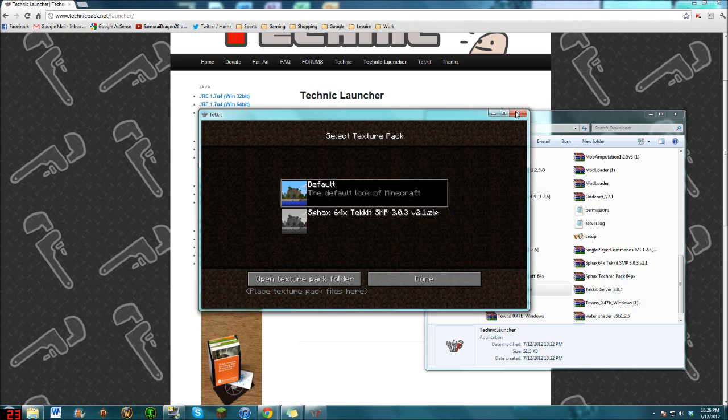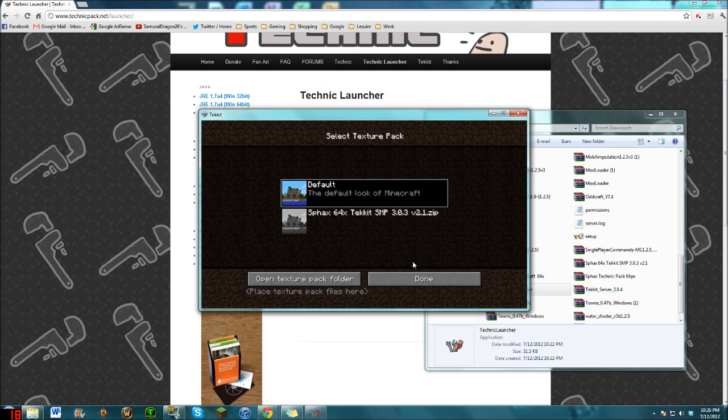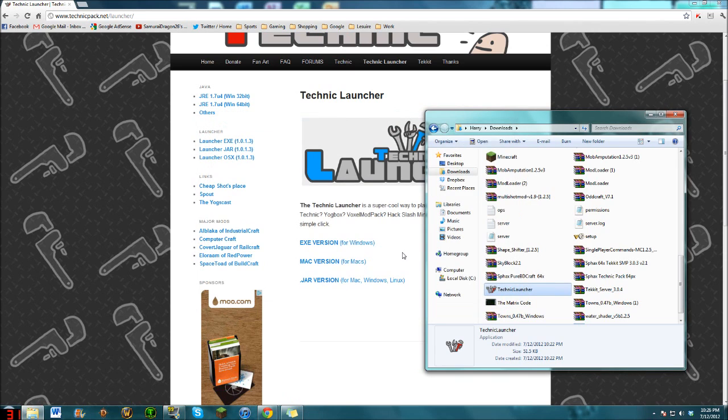But yeah, basically that is how to install the Technic Pack on your computer. It all works, it's all good to go. And yeah, I will see you guys next time. Hope you've enjoyed the video and you found it useful. Alright, cheers, bye.